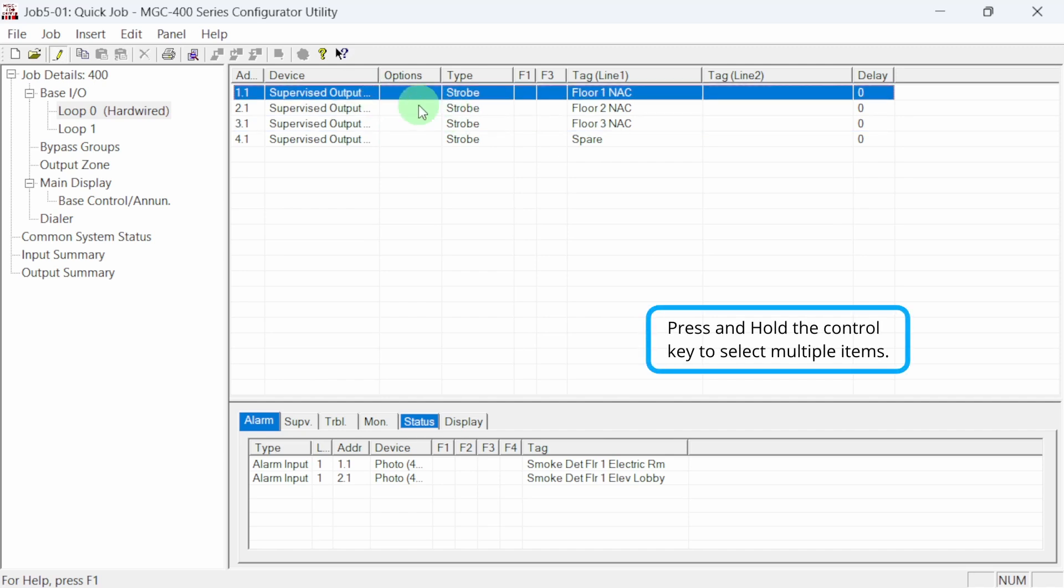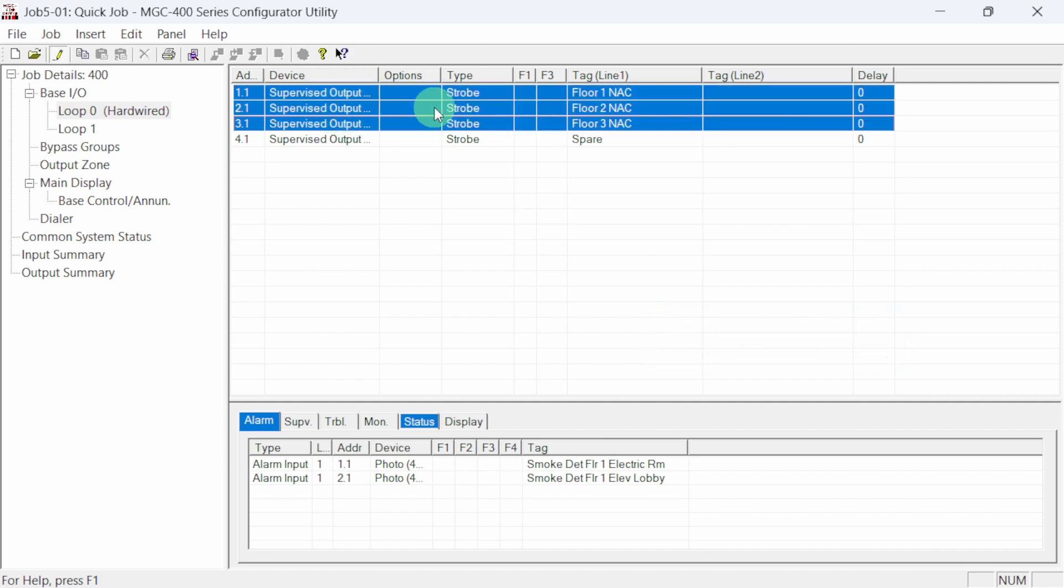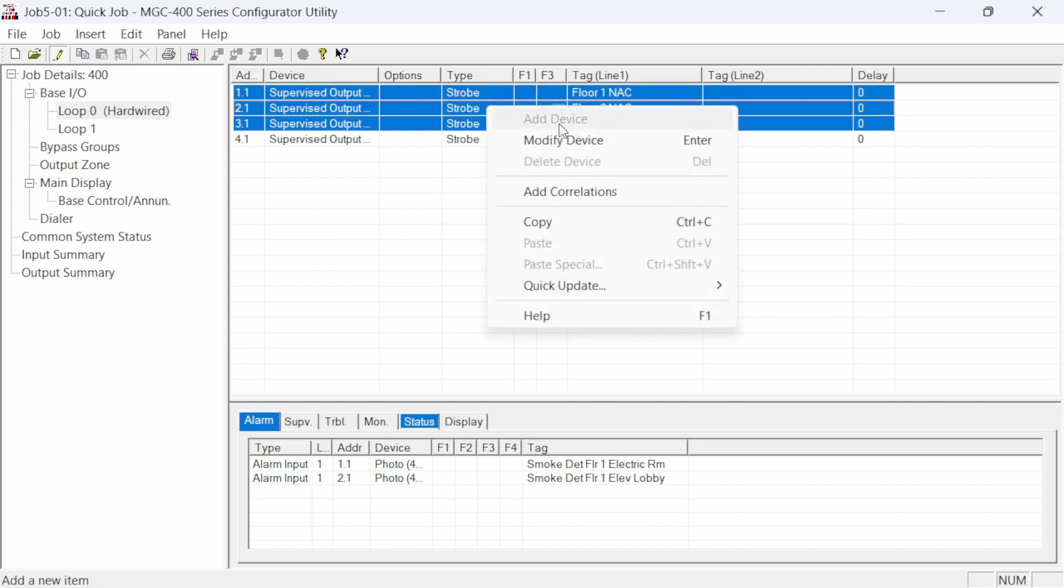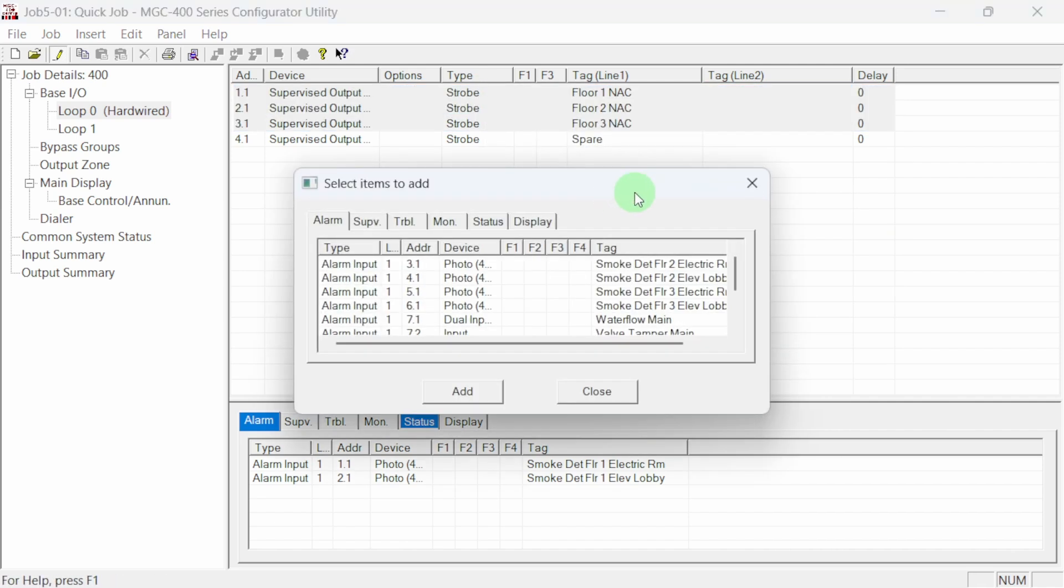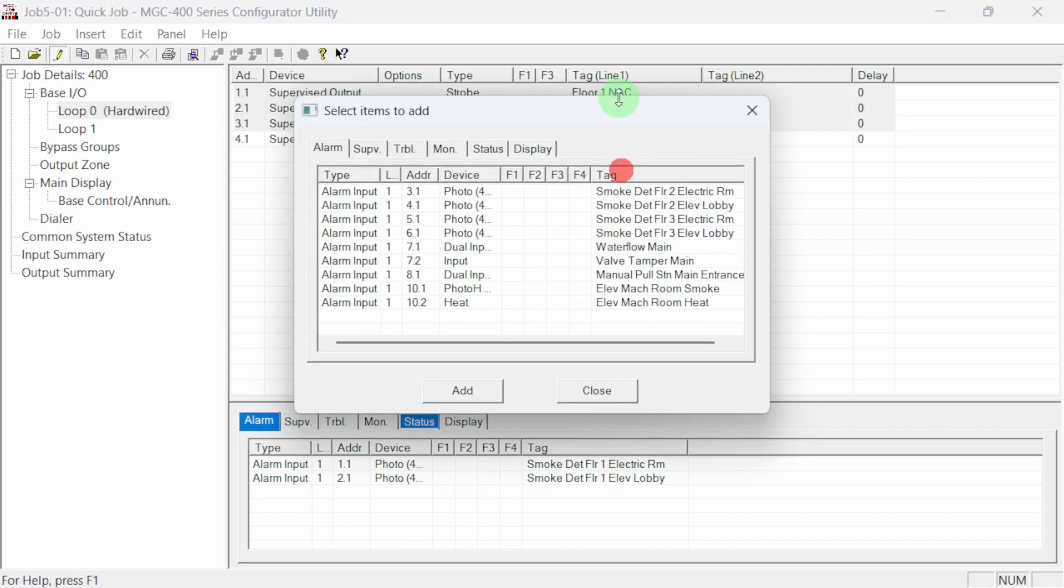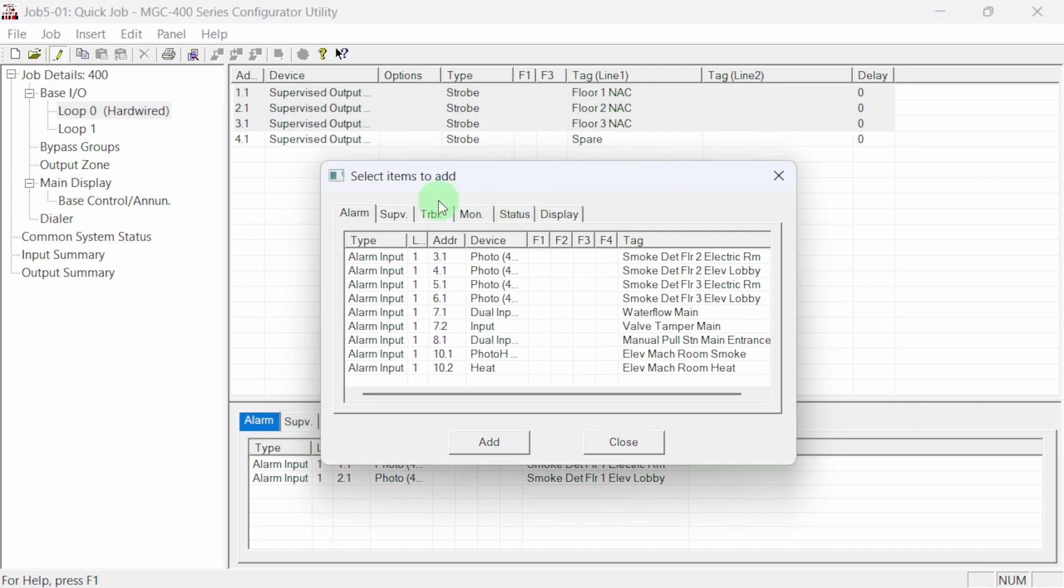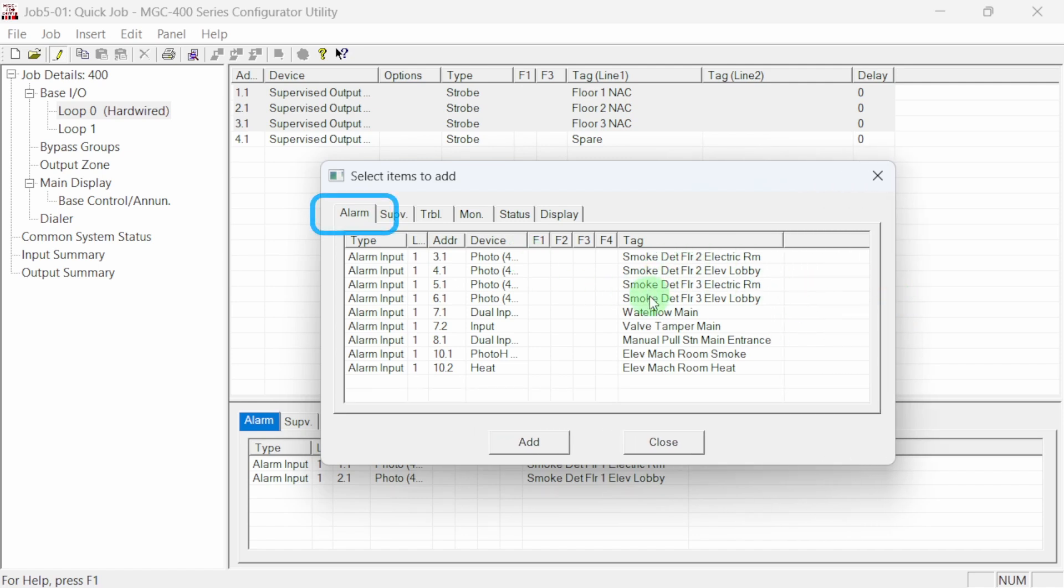While holding down the control key, select each NAC circuit so they are all selected. Right click on the highlighted selection and choose add correlations. The add items dialog opens. Since we are correlating to a NAC circuit, the items we can add are inputs. On the alarm tab,